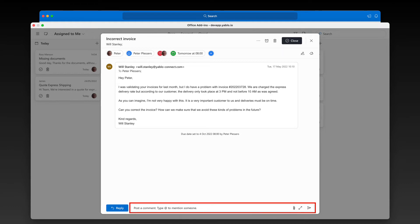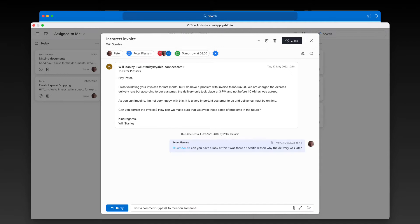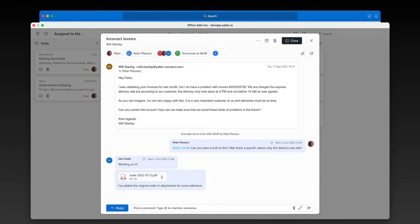In Yablo, you can use comments to have internal discussions with teammates. Simply mention a teammate to include him or her in the conversation and write your message. Use comments to quickly ask questions and share information with your team without kicking off separate email threads. The great thing is that comments are displayed as part of the overall conversation, but they're always kept private from your customer, so you never risk sharing internal discussions with your customer by accident.